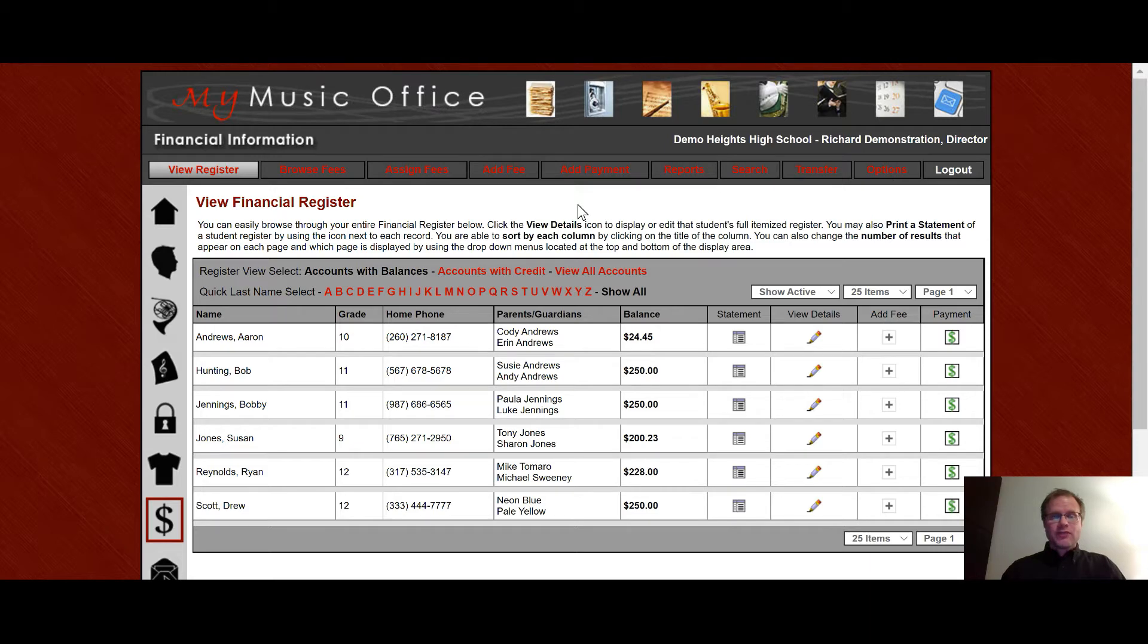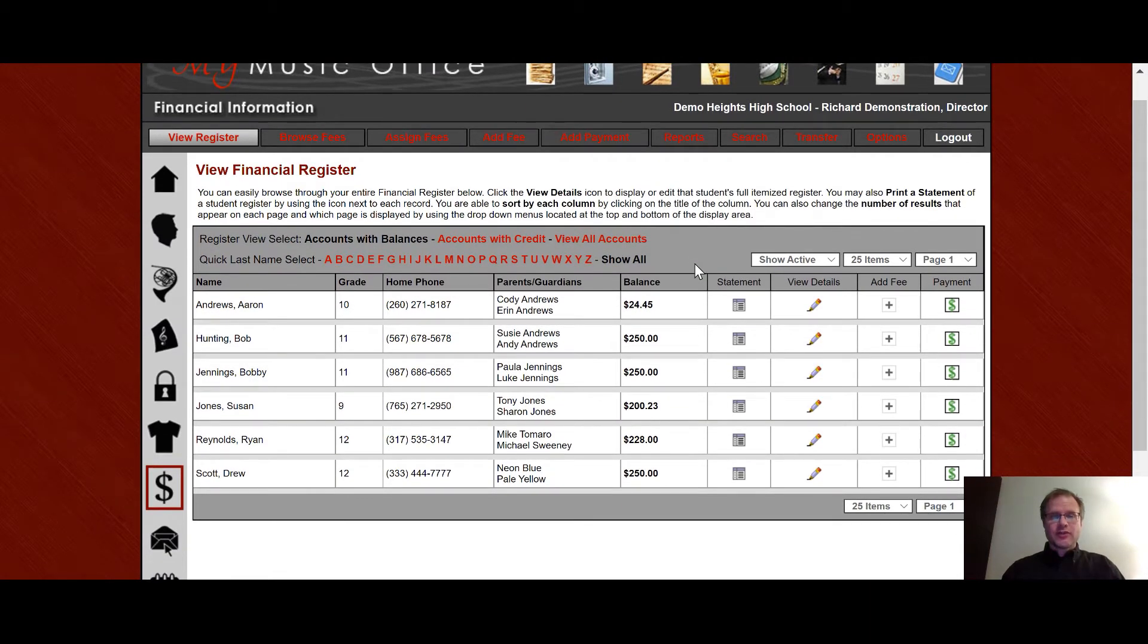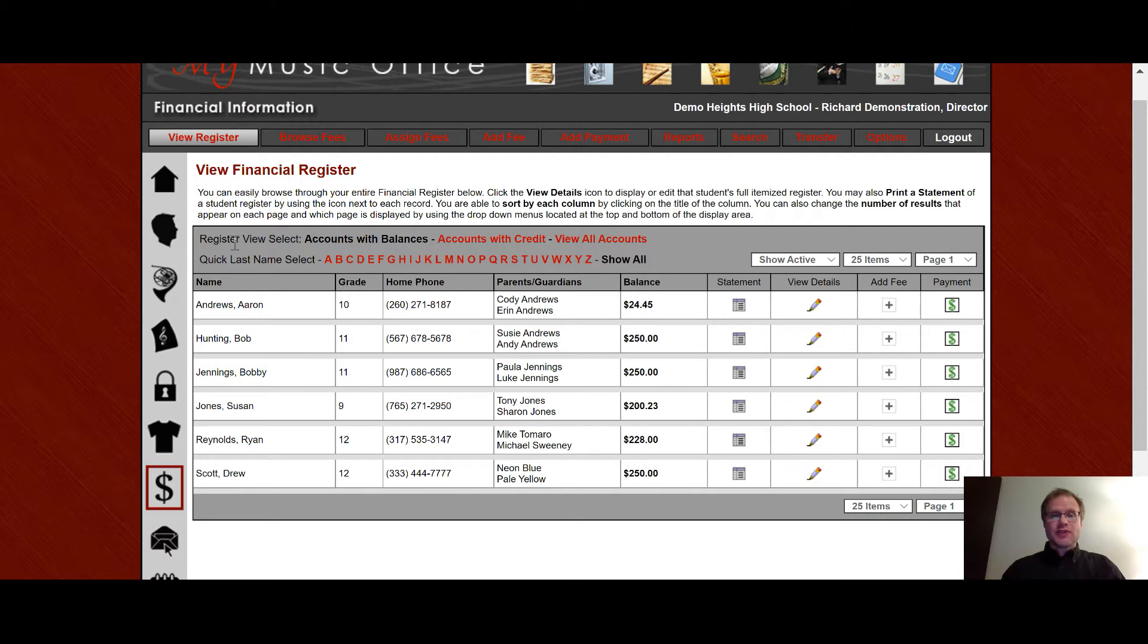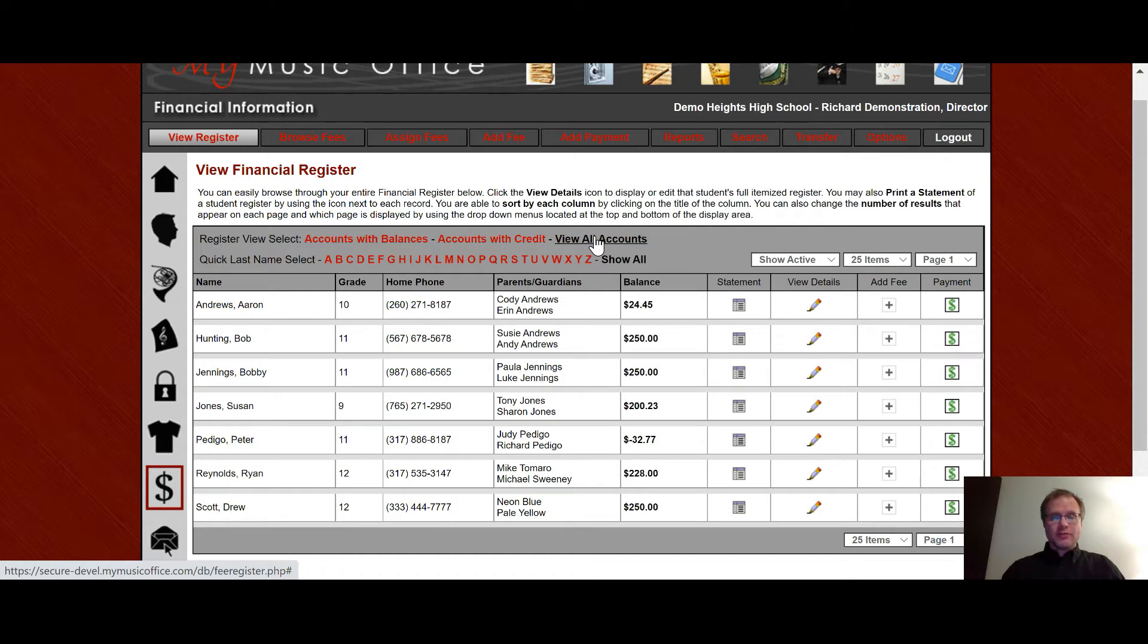The first thing you see when you log into this area is that you will see the actual financial register. You'll notice by default accounts with balances is chosen. That way you can see the students that have balances due over students with credit or view all accounts.